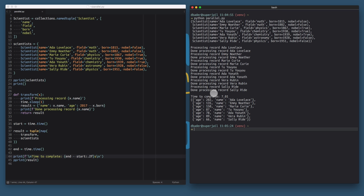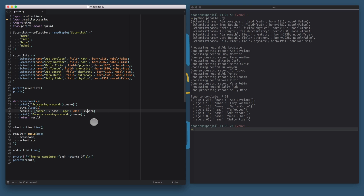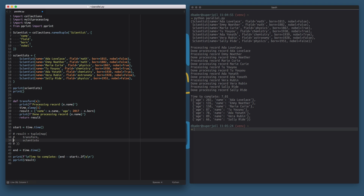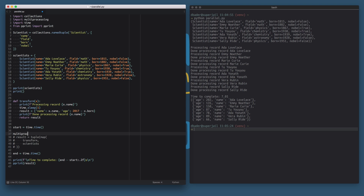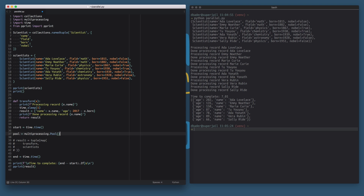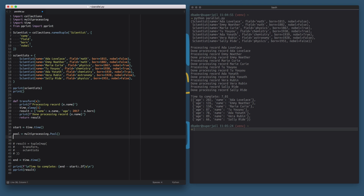Now we've got the strictly sequential implementation in place and we've already imported the multiprocessing library. What I'm going to do now is replace the sequential step with multiprocessing code. First, we need to create a multiprocessing.Pool object. A multiprocessing pool is basically an interface we can use to run our transform function on the input data in parallel across multiple CPU cores. The pool instance has a map function, and I can say: map the transform function over the scientists — and that's our result, corresponding exactly to the sequential map call.